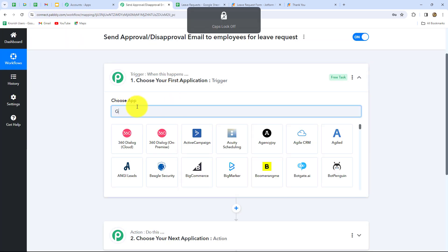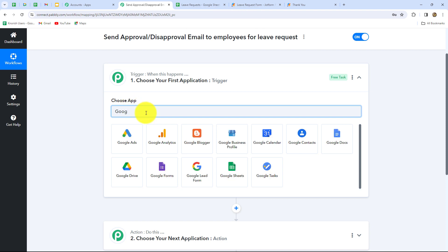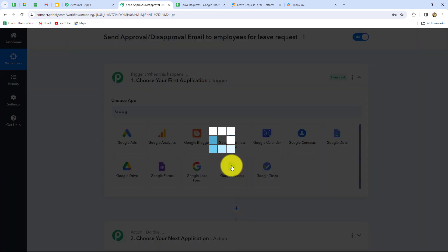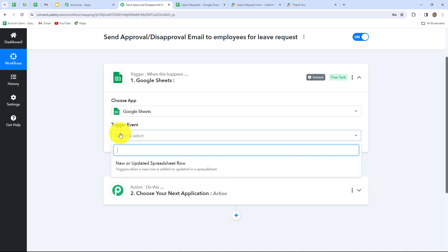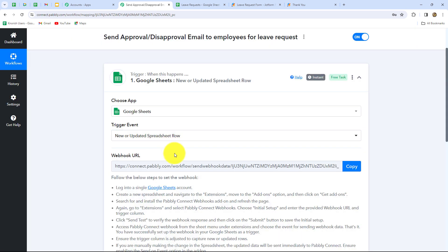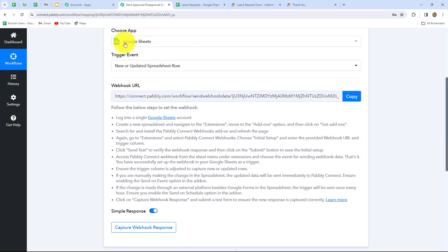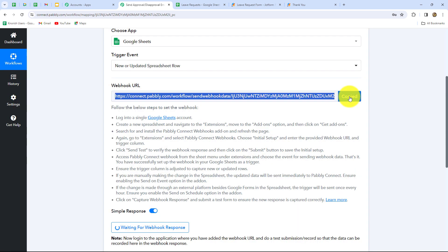So now for this we have to once again connect this Google Sheets with PabblyConnect for another workflow. Let's select Google Sheets as our trigger application in this second workflow. Now we will select the trigger event: new or updated spreadsheet row will be our trigger event. As we have done that, a webhook URL is provided to us along with some instructions. Let us simply copy this webhook URL. Let's go back towards the spreadsheet.